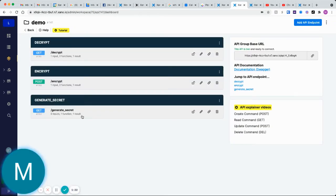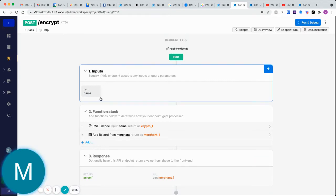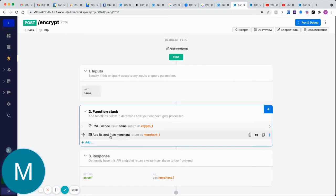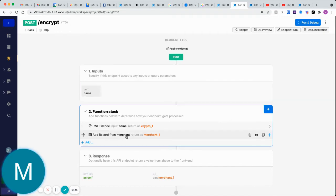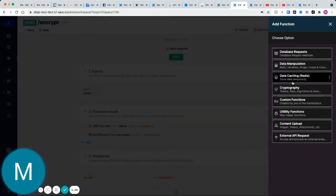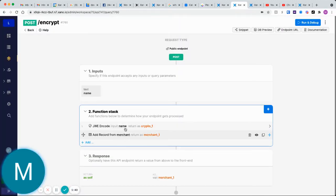Now that we've generated the secret, first step is to encrypt. Let's say we're inputting a name of merchant here. We want to encrypt this name before we store it in our database. Back in the cryptography functions, we have JWE encode, which I'm using for this example.